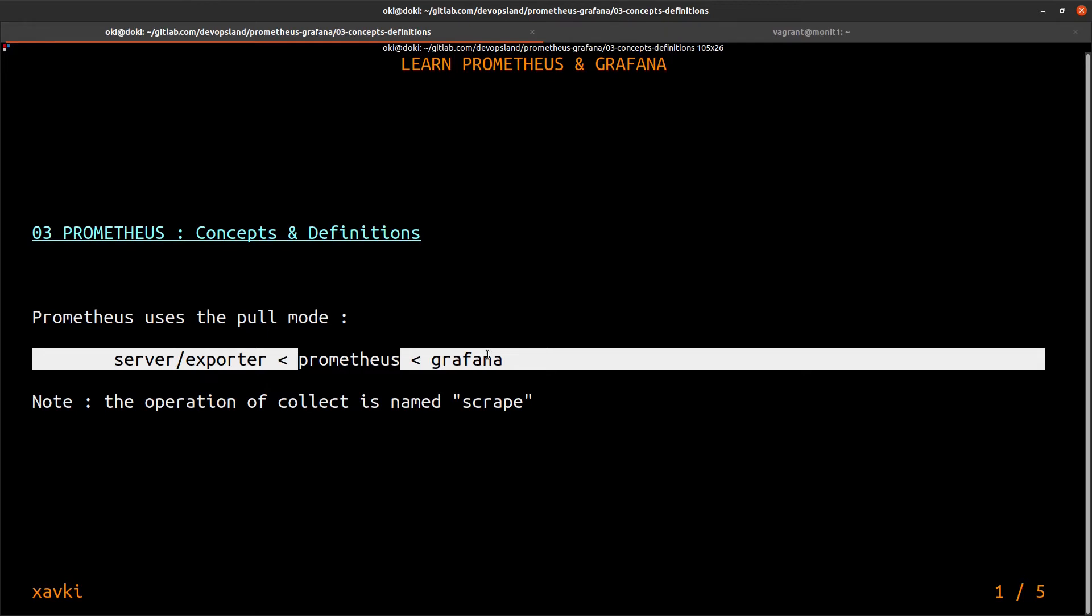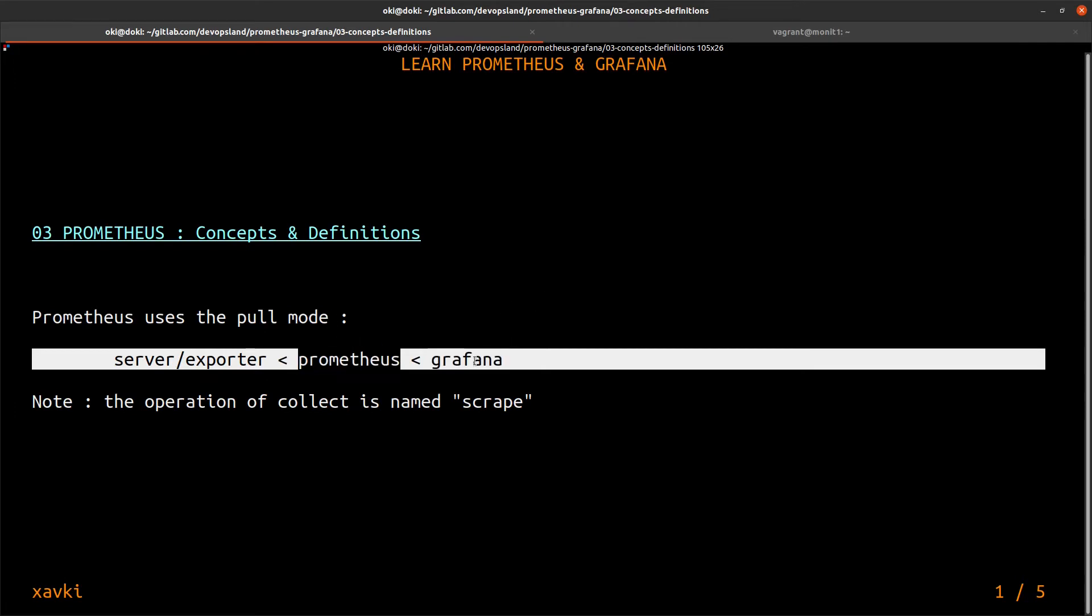Prometheus scrapes this route and stores metrics in the time series database. After that, in our case, we just connect Grafana to our Prometheus server to exploit the Prometheus data. For example, to do some charts, dashboards, diagrams, or other things.